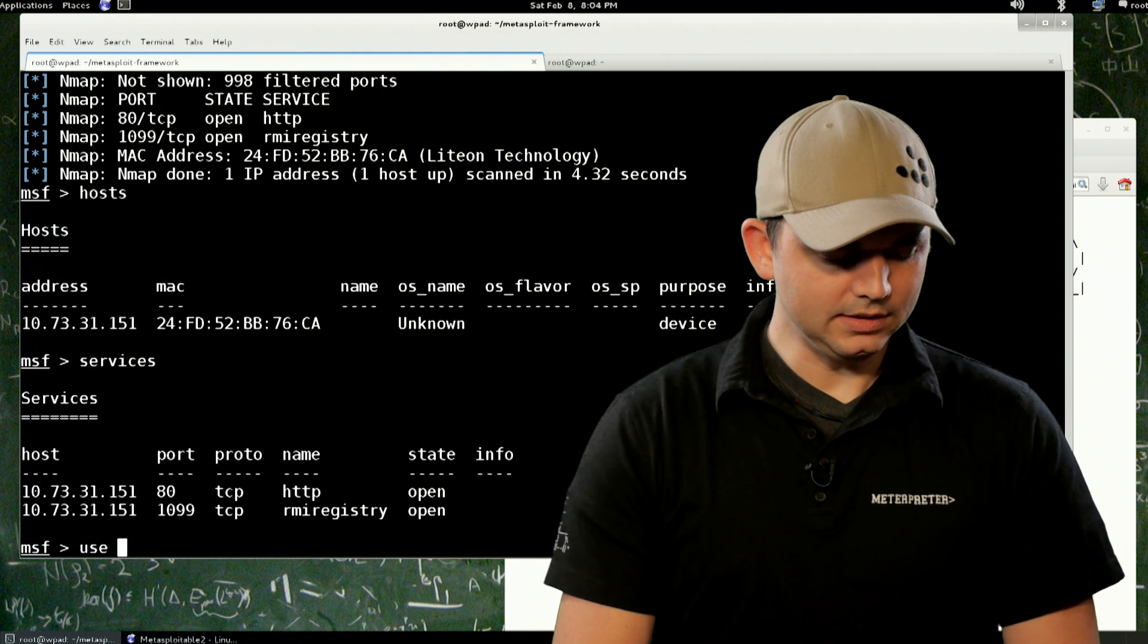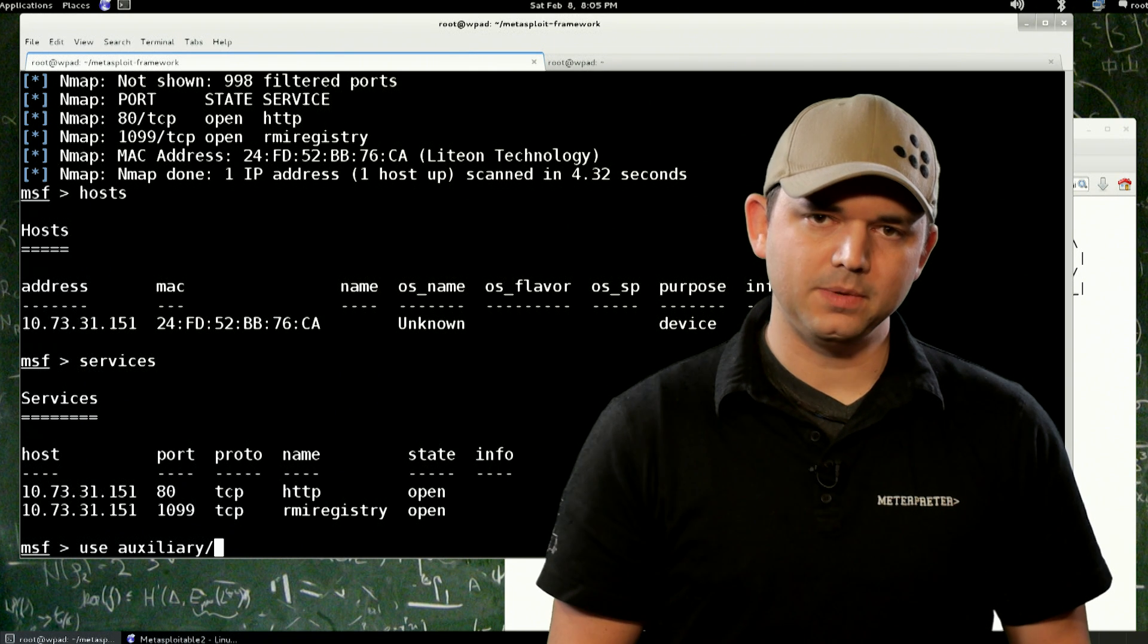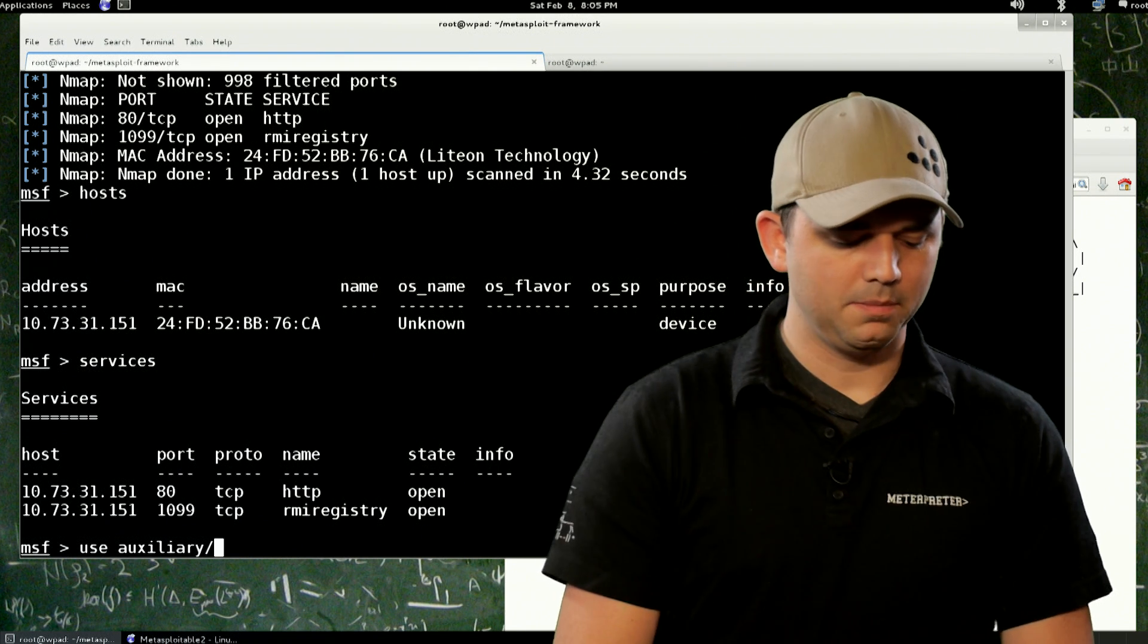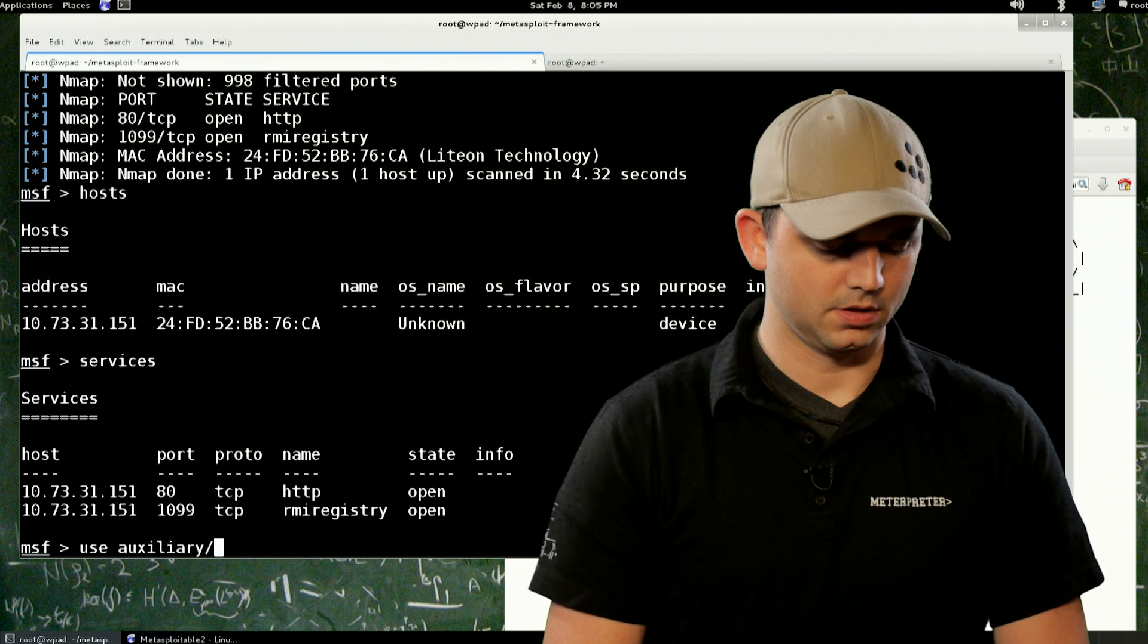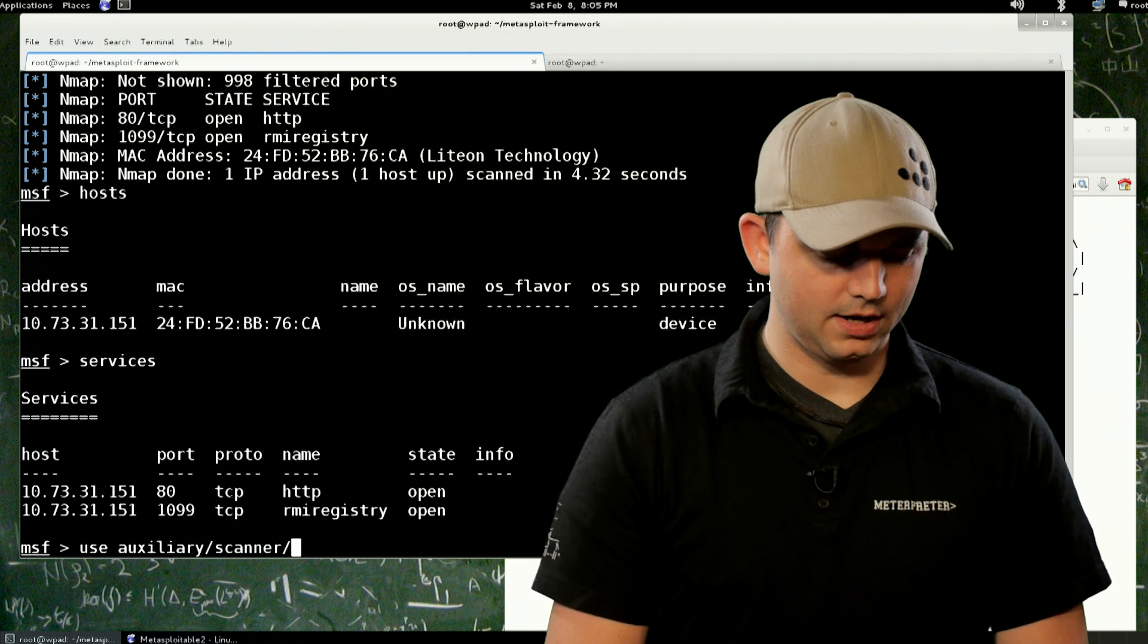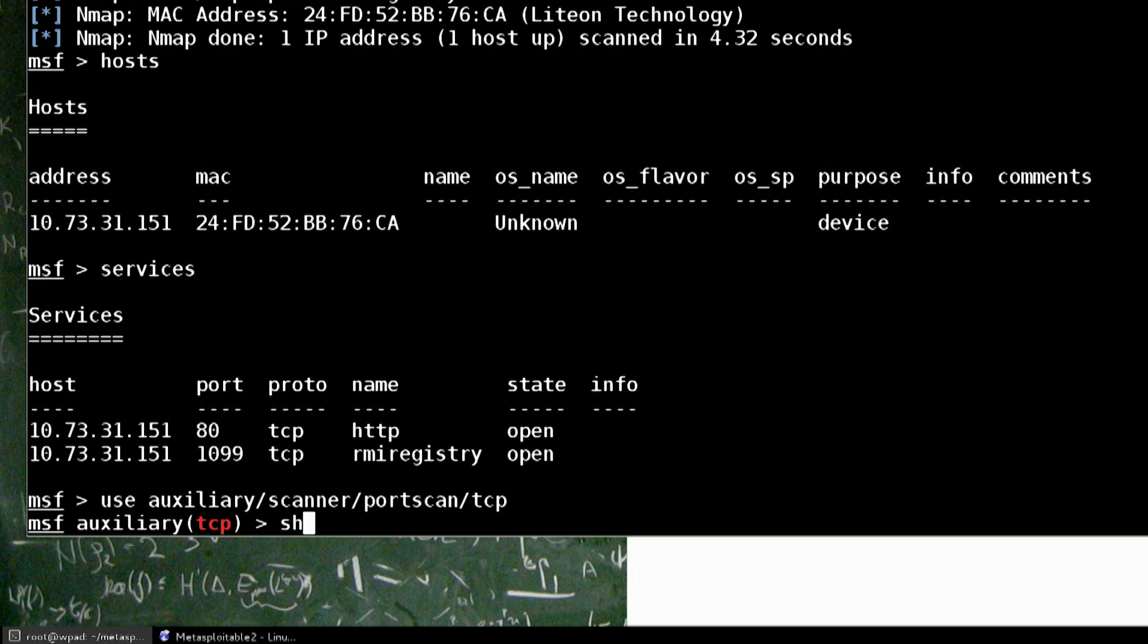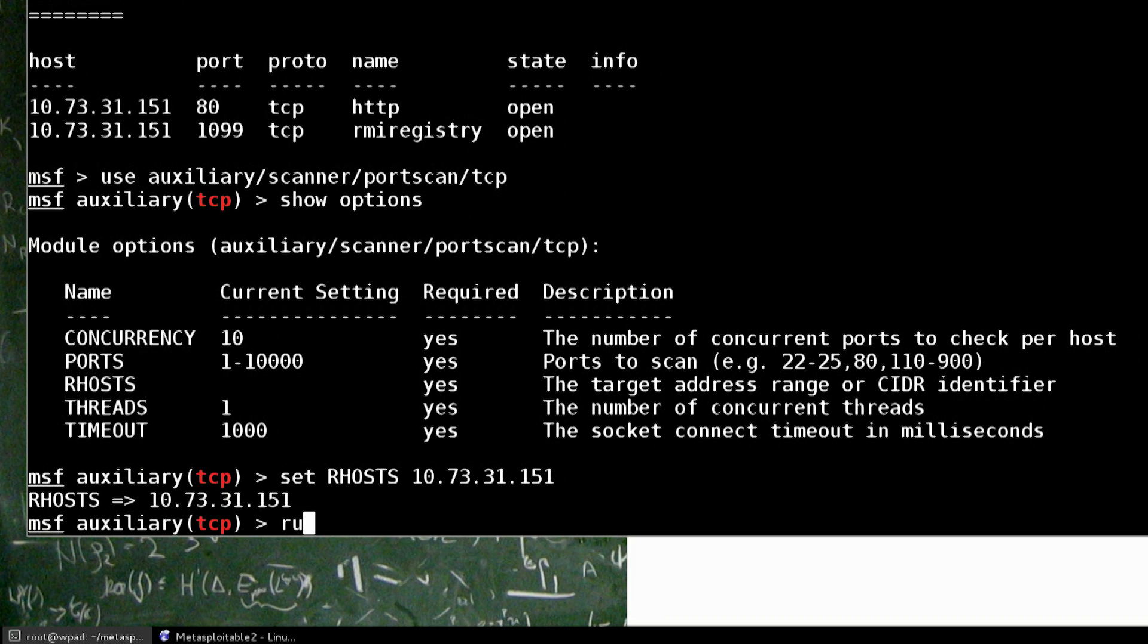So let's do a little bit more enumeration. So instead of DB_NMAP, what you can do is actually there's a built-in port scanner for Metasploit. Auxiliary, scanner, port scan, TCP. So this by default will scan all the way at 10,000 different ports. So we set our R host to 10.73.31.151. And we can run that.